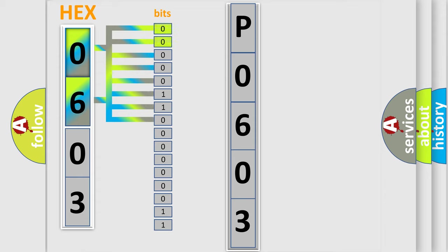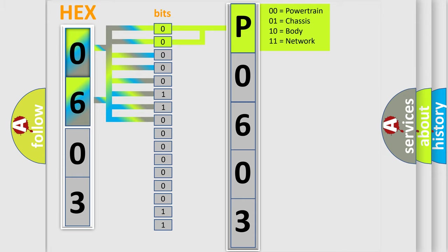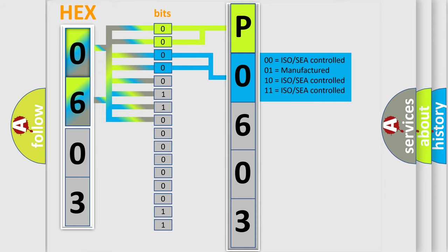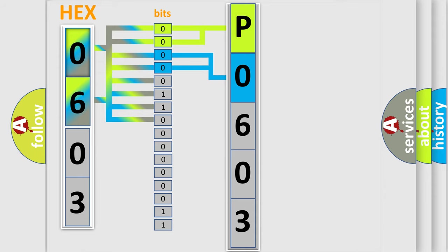By combining the first two bits, the basic character of the error code is expressed. The next two bits determine the second character. The last bit styles of the first byte define the third character of the code.